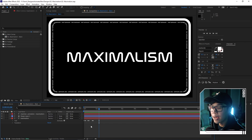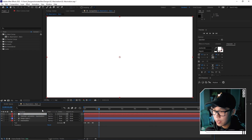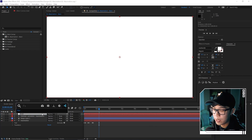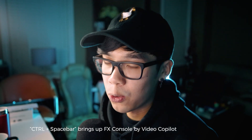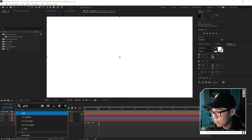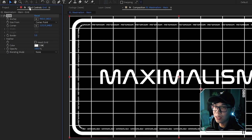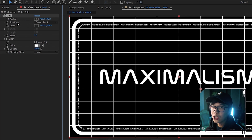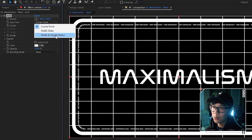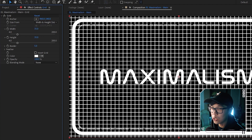Let's create a background starting with a grid. Hit Ctrl Y to create a new solid and rename it to 'grid'. Apply the Grid effect using the Effects Console shortcut Ctrl Space — type 'grid' and hit it. In the Effects Control Panel, change the size from Corner Point to Width and Height Slider, and set both to 35 so it's nice and even. The grid is leaking outside the border, which looks messy, so we'll use a mat to contain it within the borders.